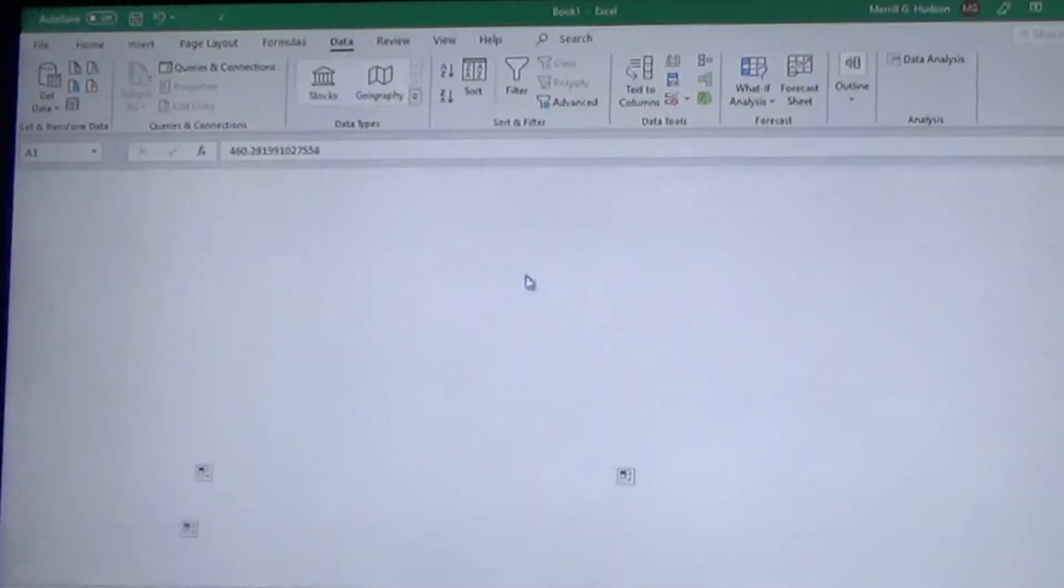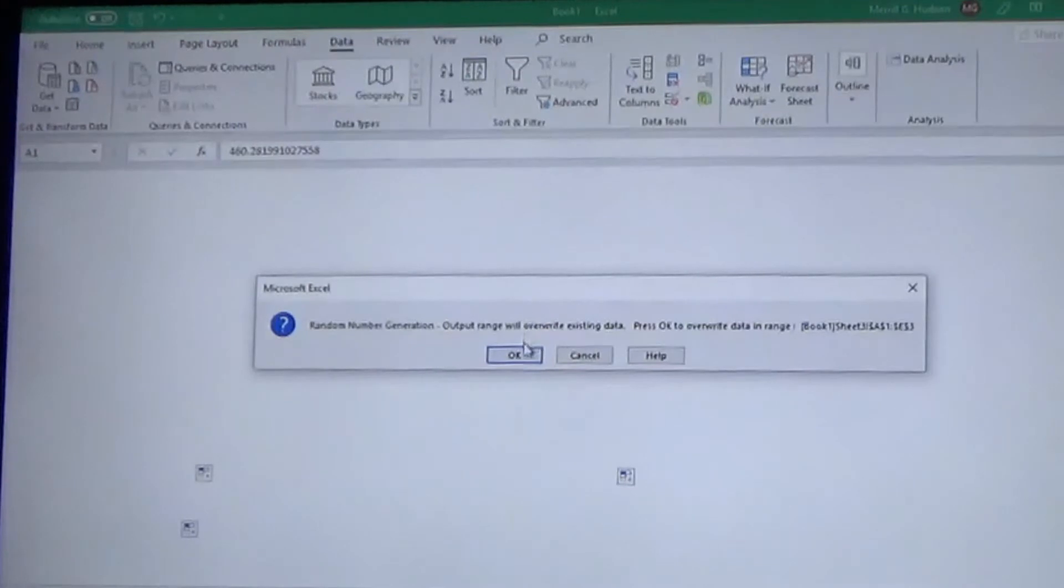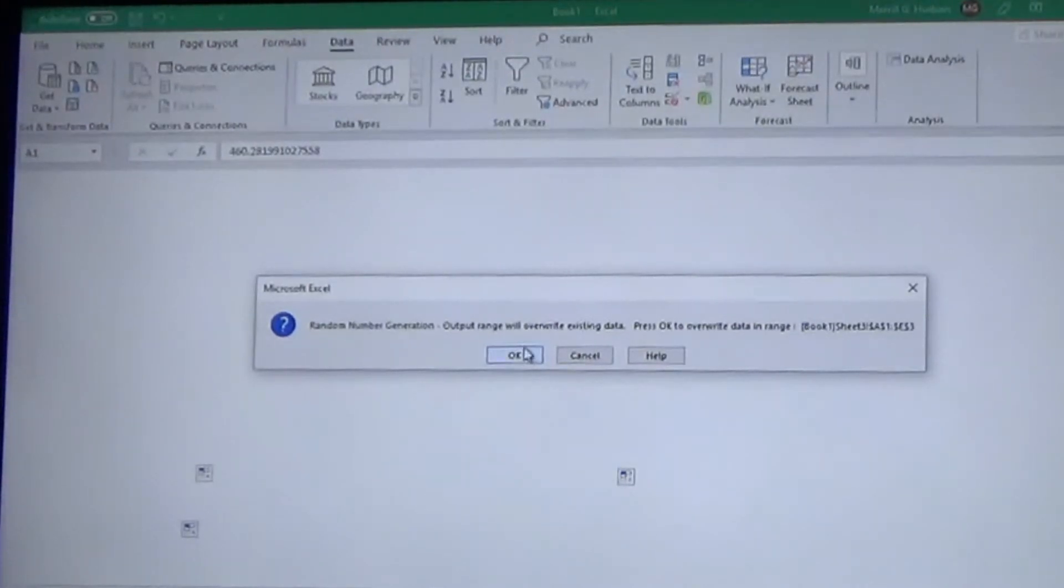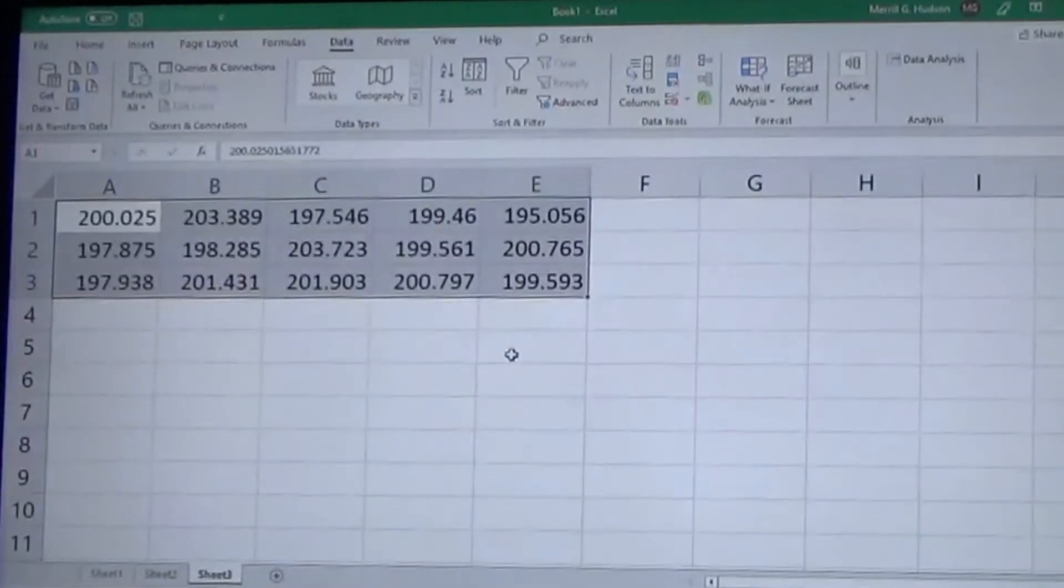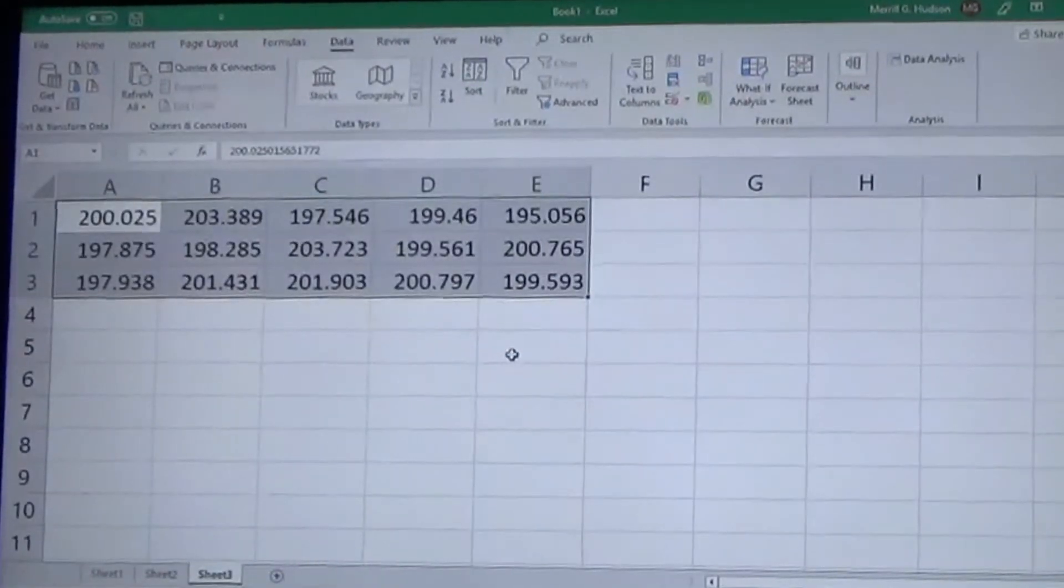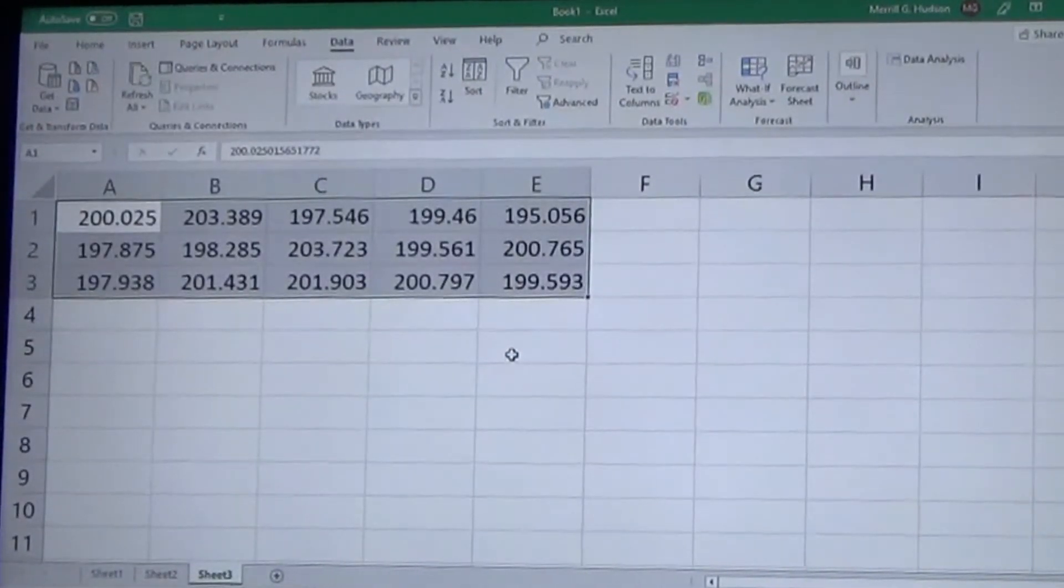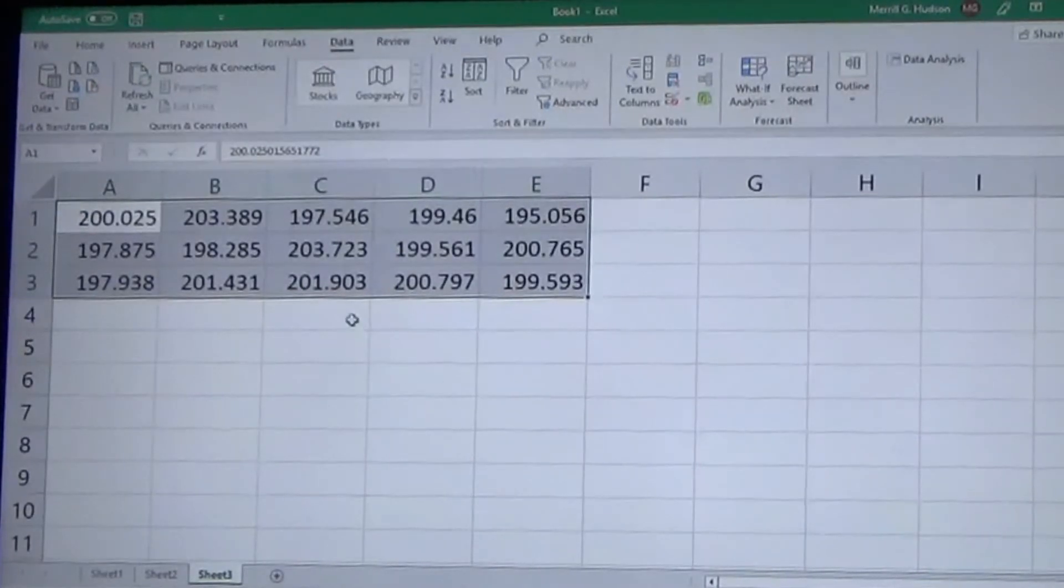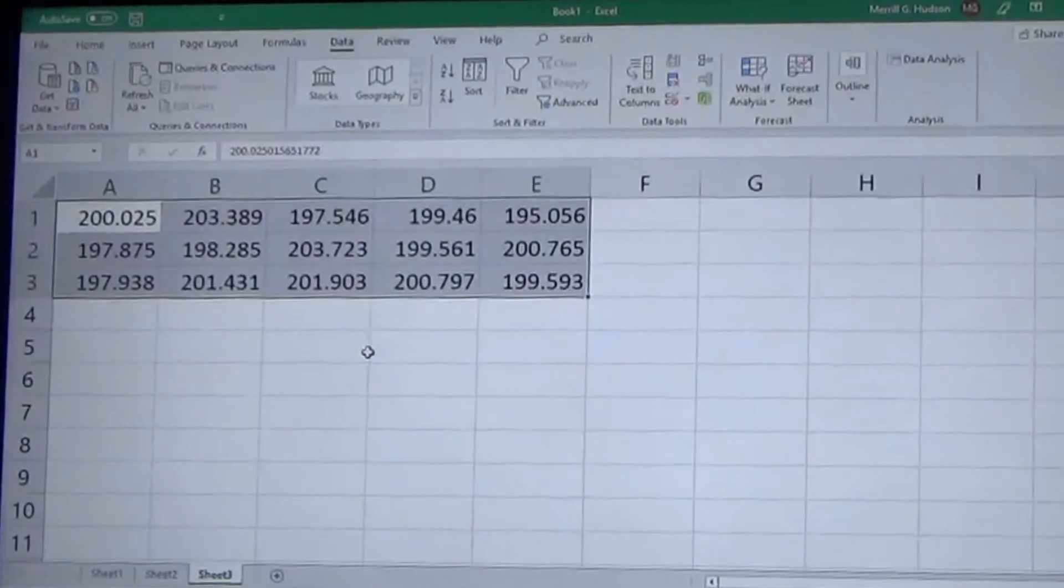And then you hit Okay. It's going to ask if you want to overwrite the existing data because I didn't change that range that is outputting in. So you hit Okay and there we go.